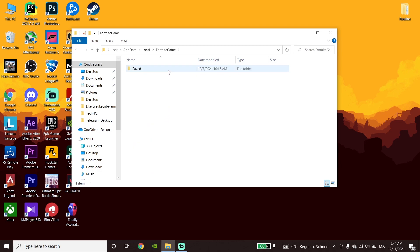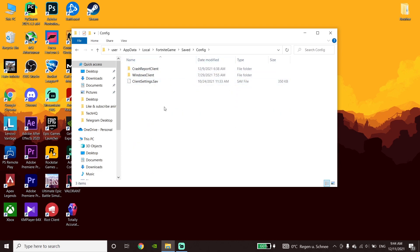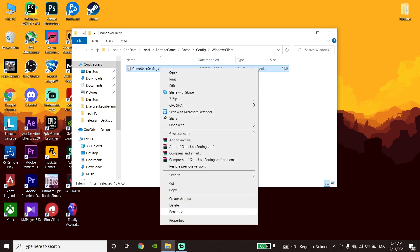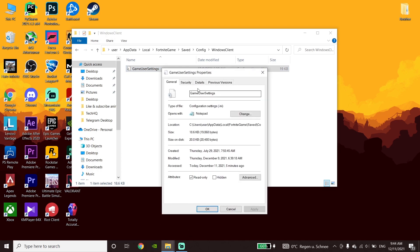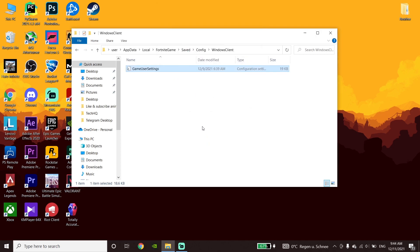Go to the Saved folder, then click on Config, then click on WindowsClient. Now click on GameUserSettings, then click on Properties. Uncheck the read-only option, then click Apply and then OK.